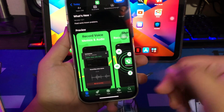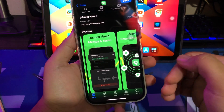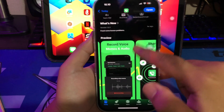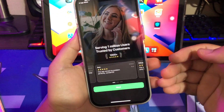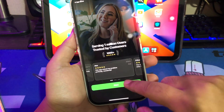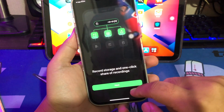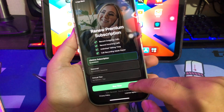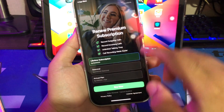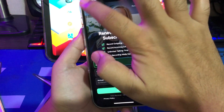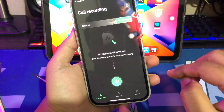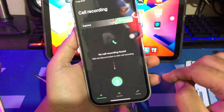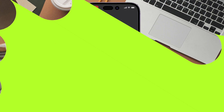So no matter if you're a lawyer, a businessman, a hiring manager, or a journalist, iCareFoneRecorder is the best call recorder app for you.